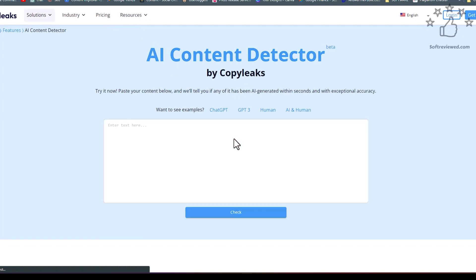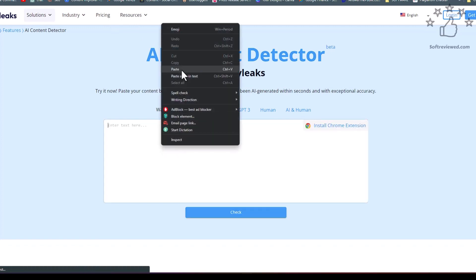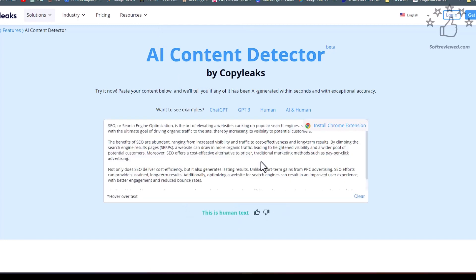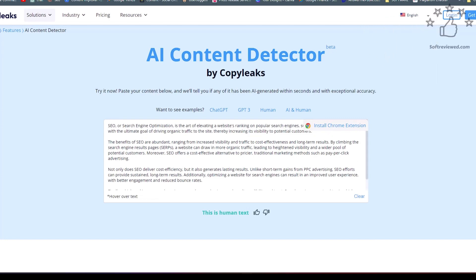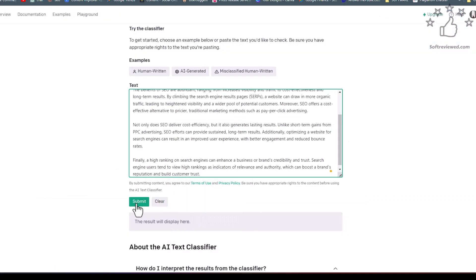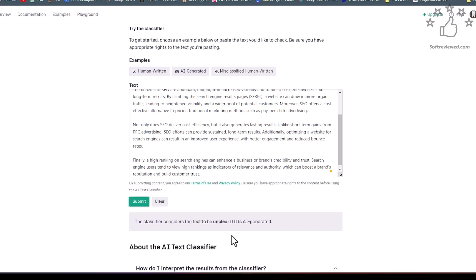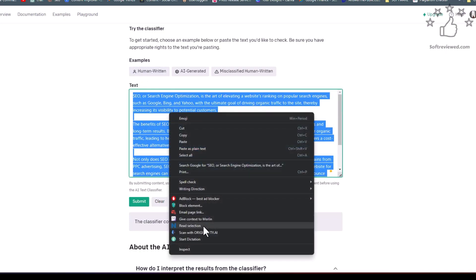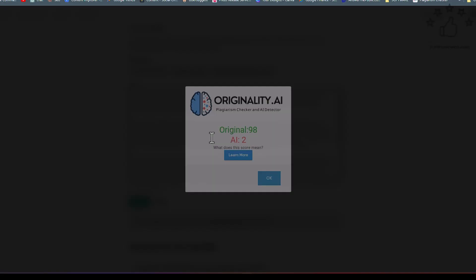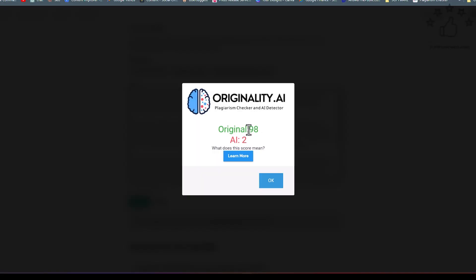I'll copy and paste the rewritten content into CopyLeaks and click check — it's saying it's human-written content. Now let's open OpenAI's AI classifier and submit this newly written content. It says 'it's unclear if it's AI generated,' so it won't say for sure that it's AI-written. Finally, let's go to our paid tool, Originality, and see what it thinks — it scores 98% original and only 2% AI.